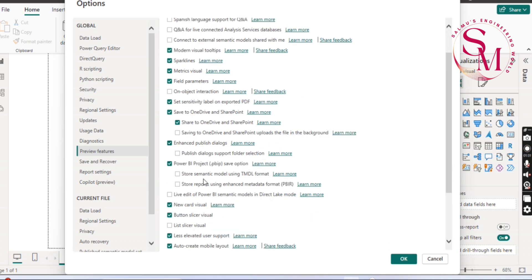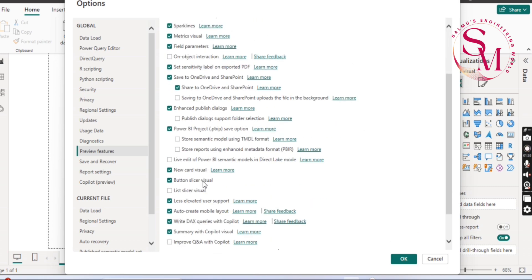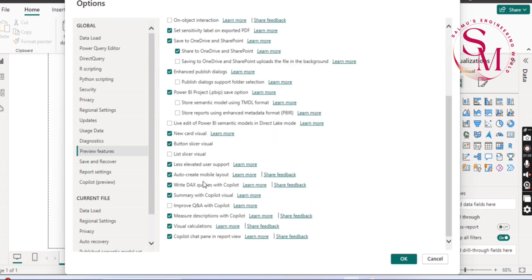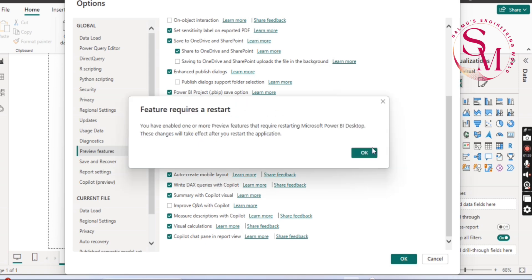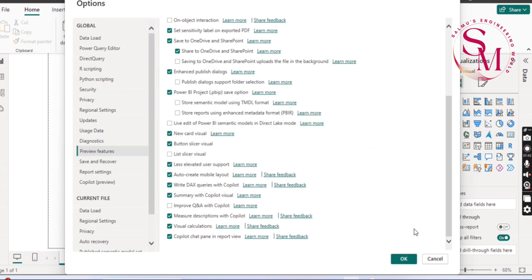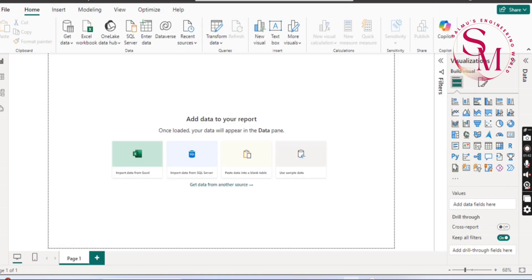We can do some information, do a model, and put that in the folder name. Then make it a folder name — we can do the folder name in Power BI.